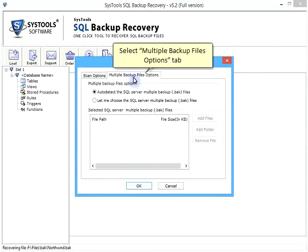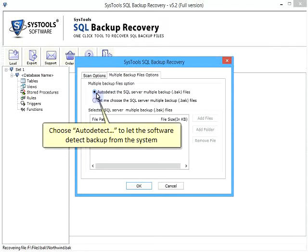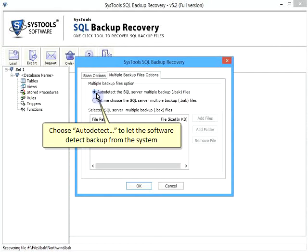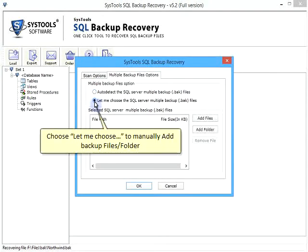Select Multiple Backup Files Options tab. Choose Auto Detect to let the software detect backup from the system. Choose let me choose to manually add backup files or folder.